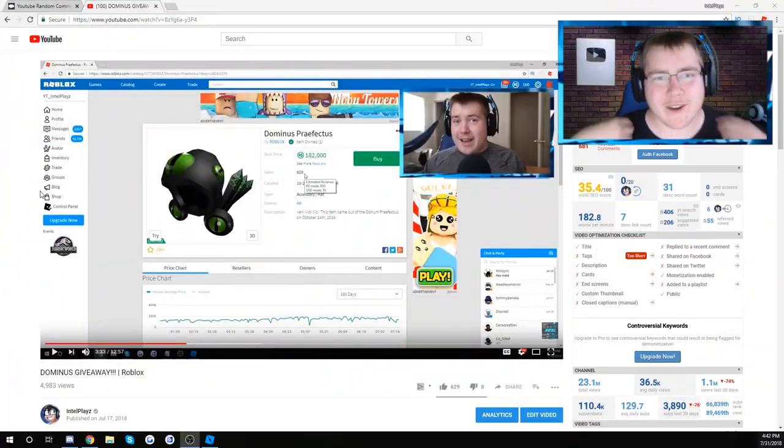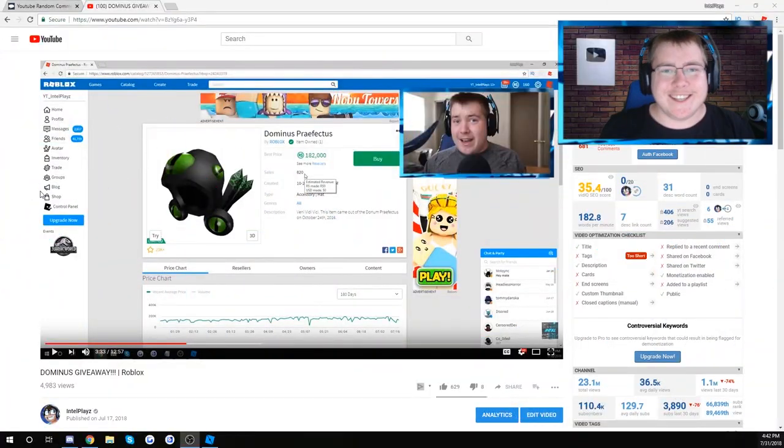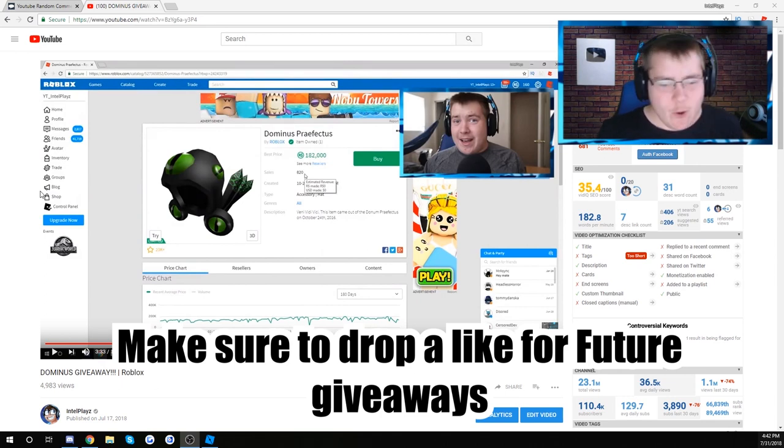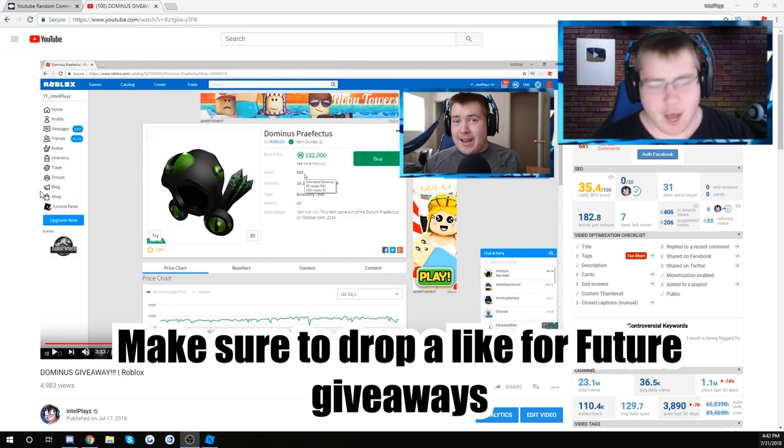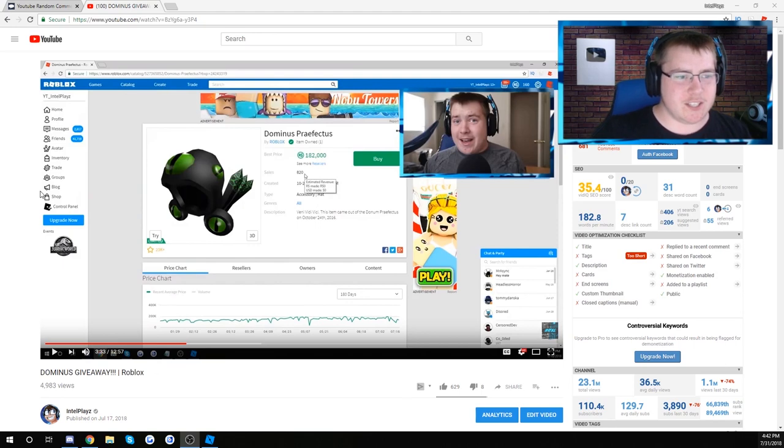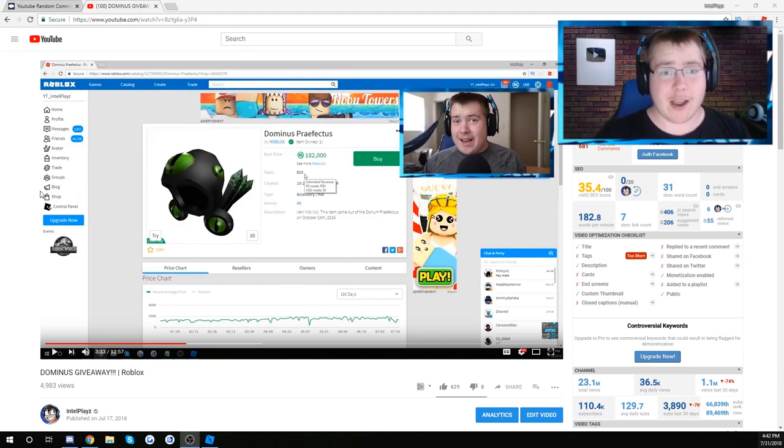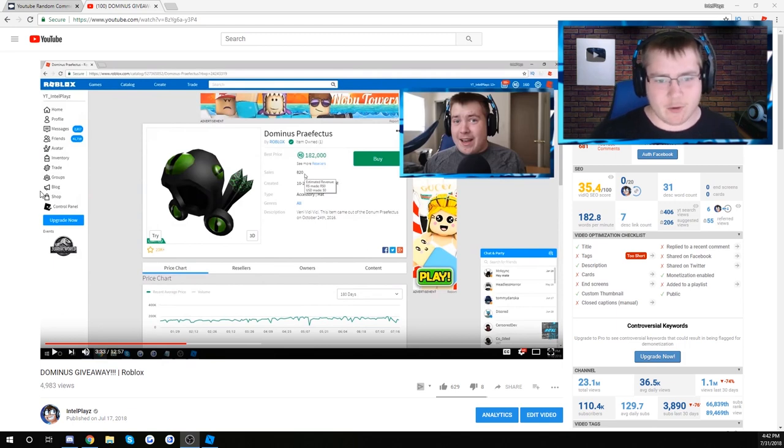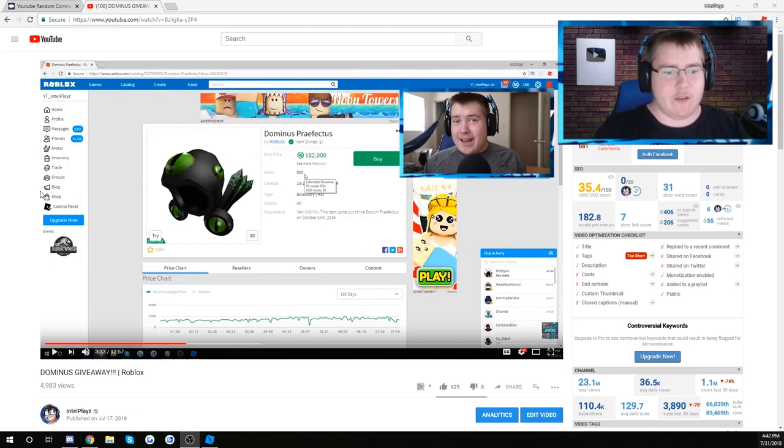Yo what's going on guys, Intel here, welcome back to the channel. Today we're going to be announcing the winners of the Dominus giveaway. As you can see, I'm going to be using a random comment picker so there's absolutely no favoritism or bias or anything like that. So if you do win, congratulations.